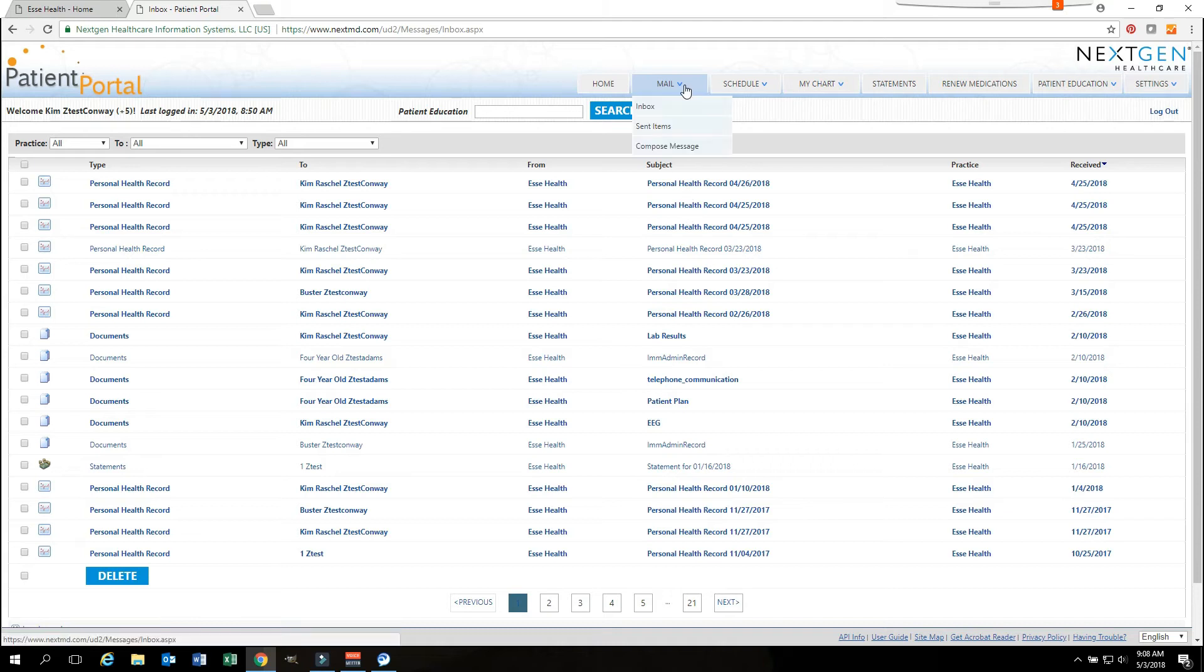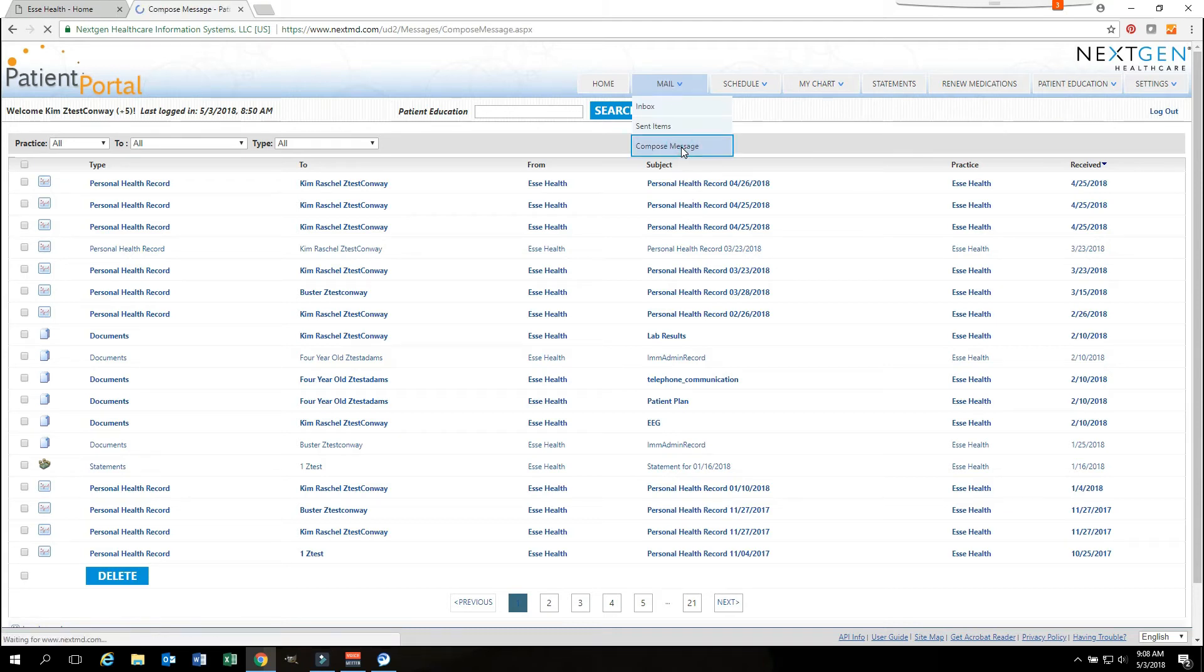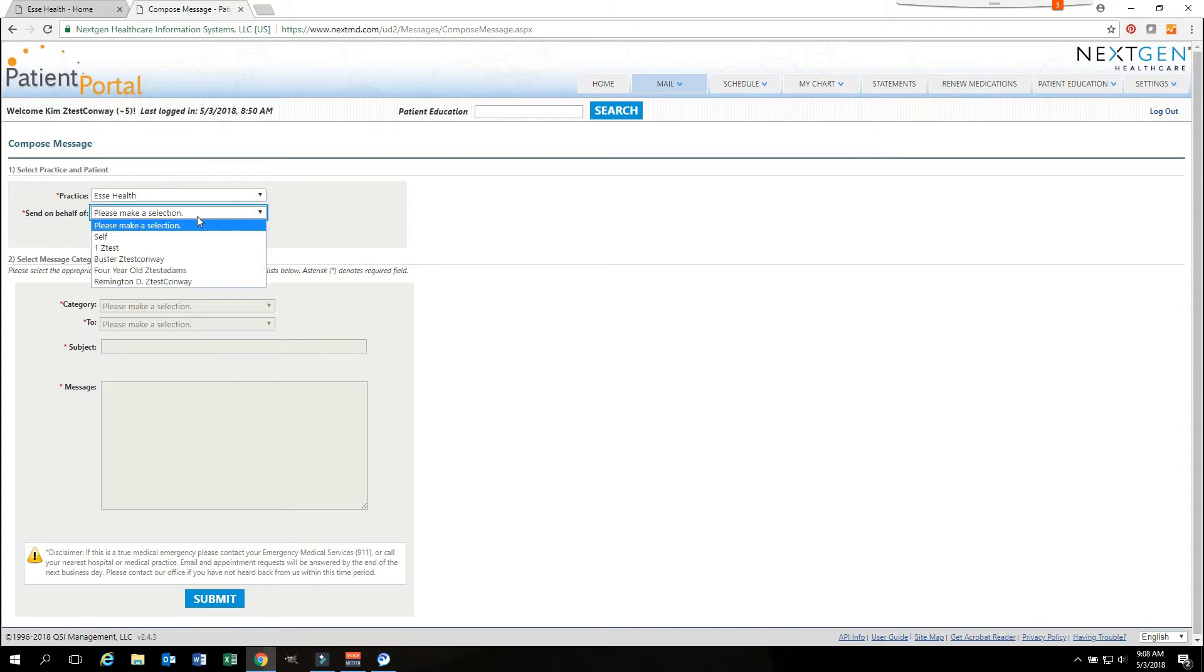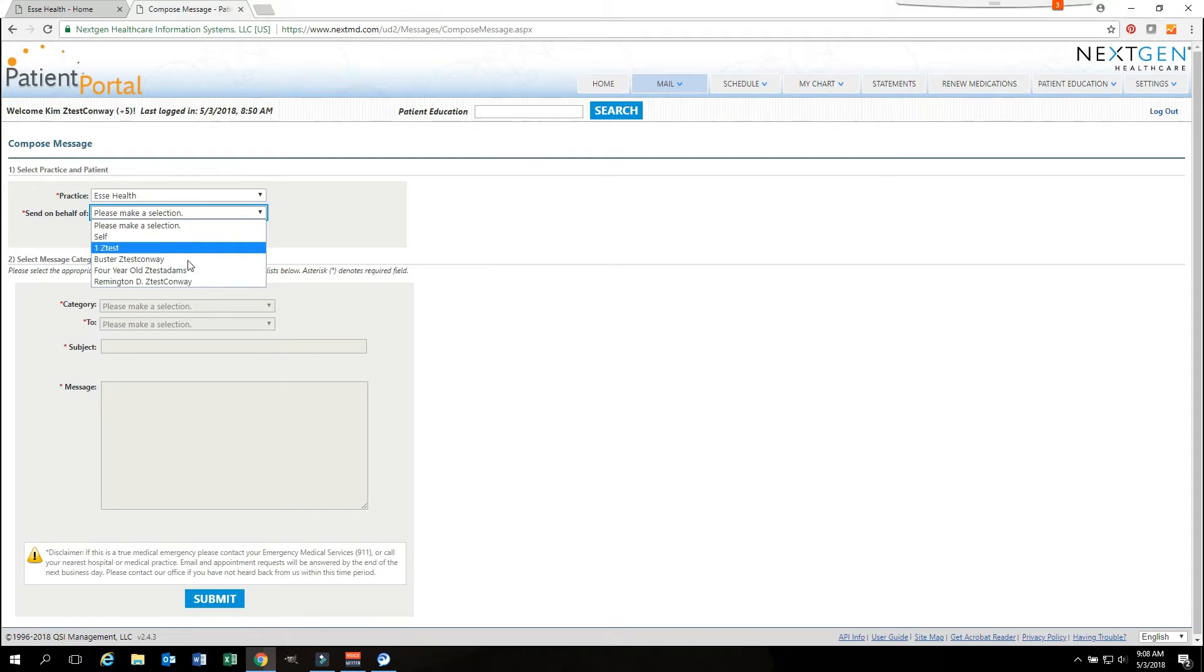If you go back to the mail and you hit compose message, you are free to compose a message to your provider. It is important that you look at the send on behalf of section and select someone from here. It could very well be just you shows up here, or you may be a care manager for a mother, a father, or a child. You want to select whoever it is who you are sending the request on behalf of.